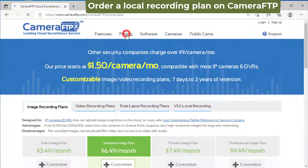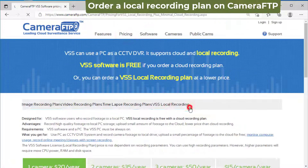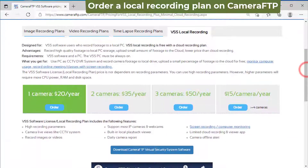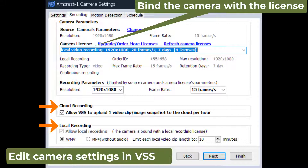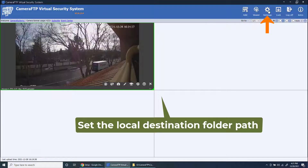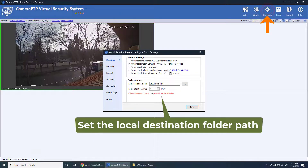To record footage to a local drive on your PC, you just need to order a local recording plan and then bind the camera with a local recording license in camera settings. You can set very high video parameters as long as your PC has enough storage space and processing power.